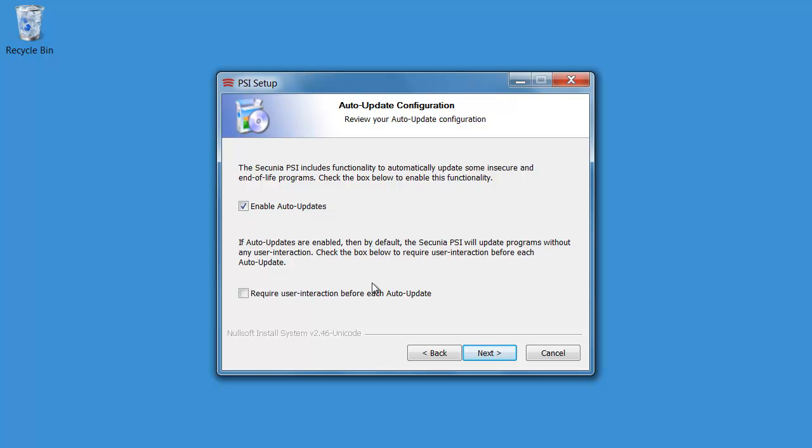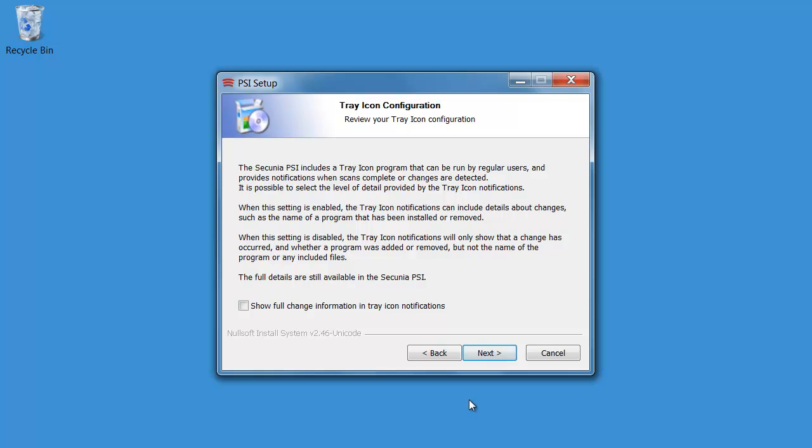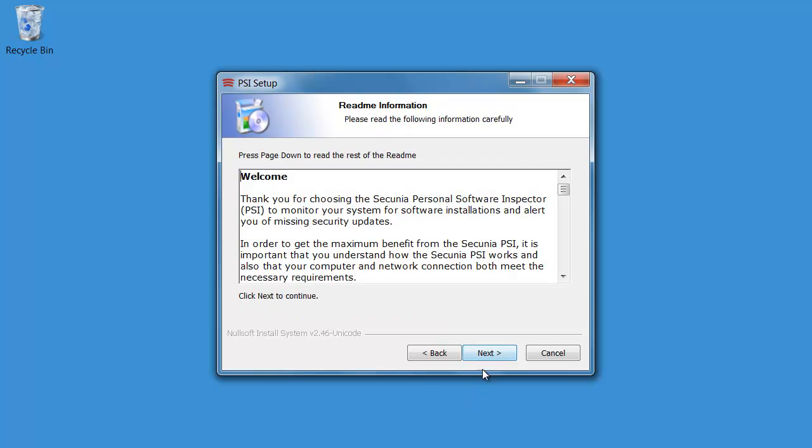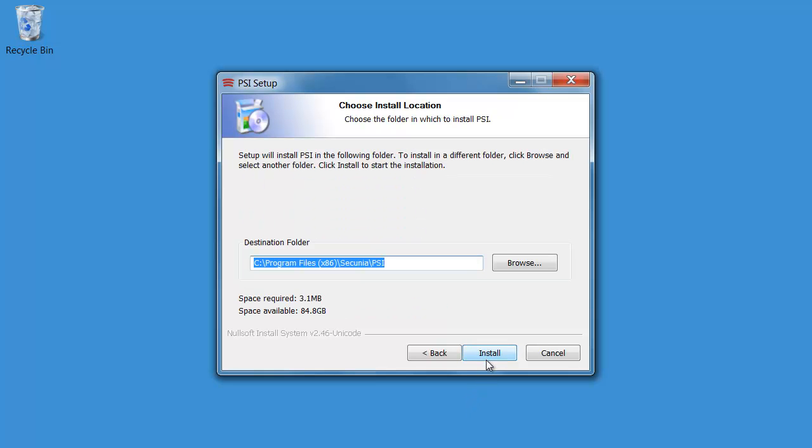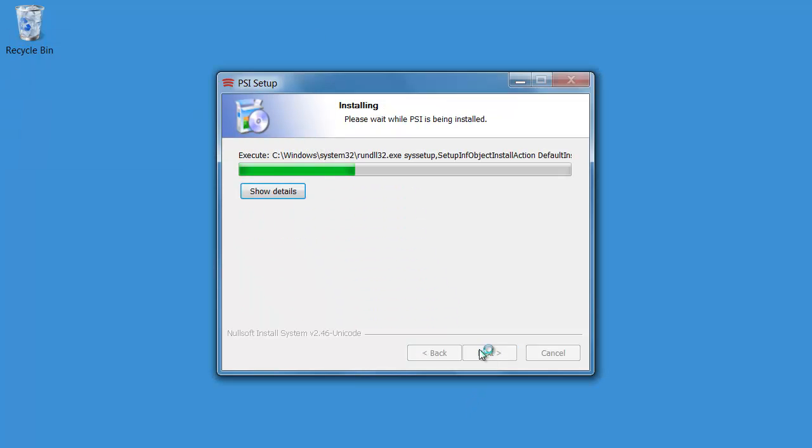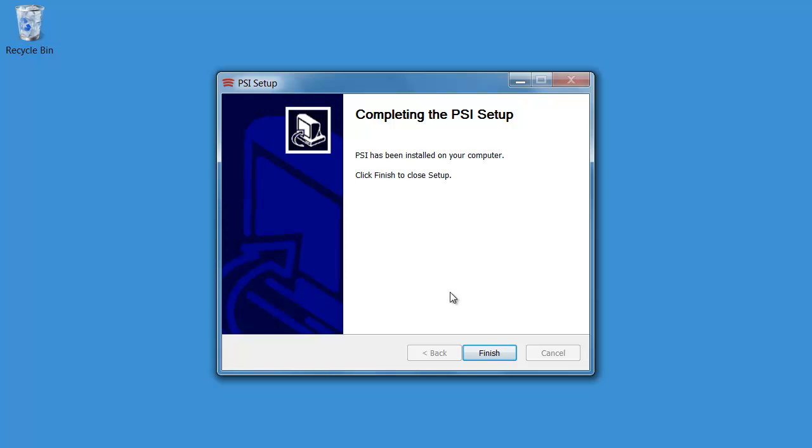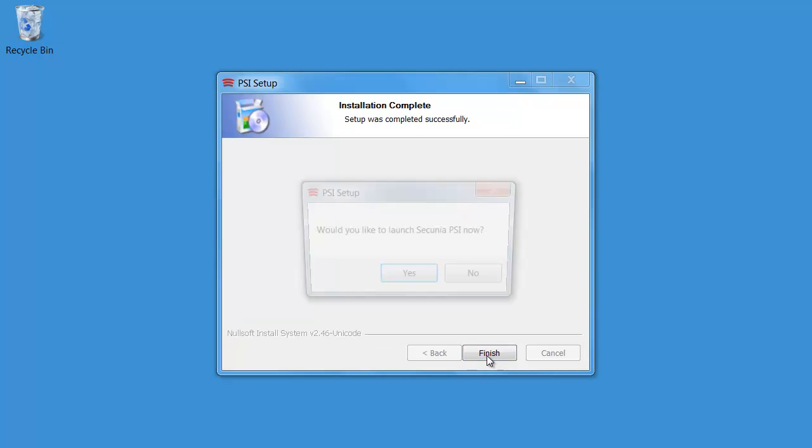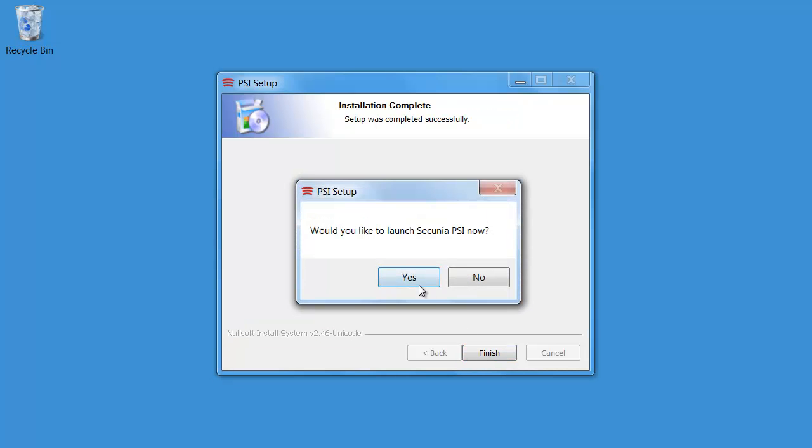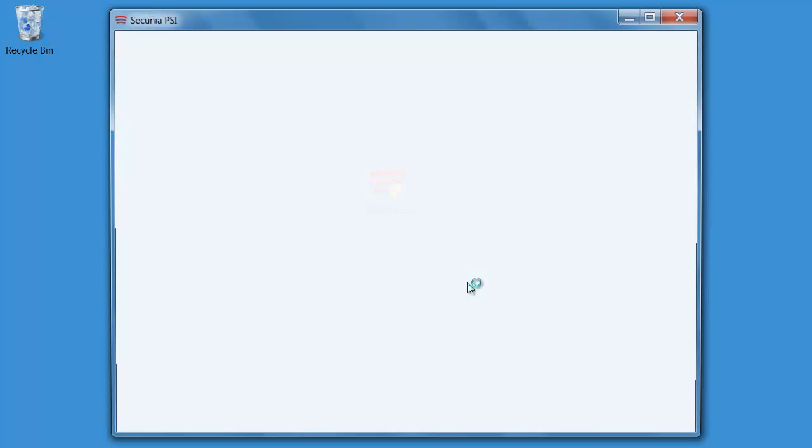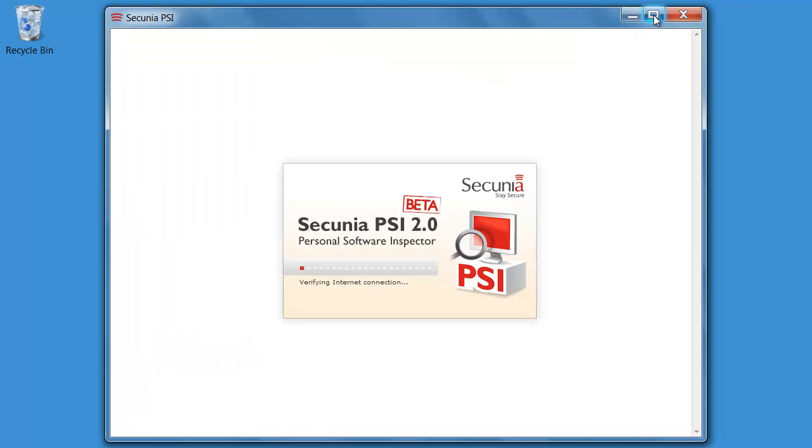If you want you can approve the updates before they actually are being installed. And I would like to do that so I am going to select this one, require user interaction before each auto-update and select Next. Click Next here and install the application. And I would like to launch the PSI.